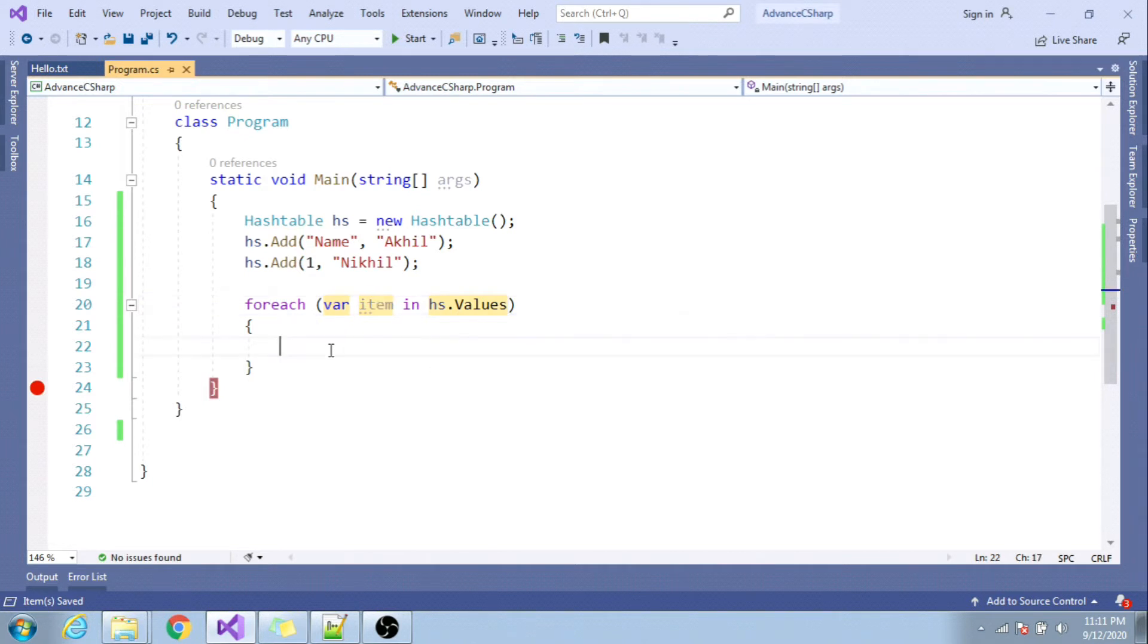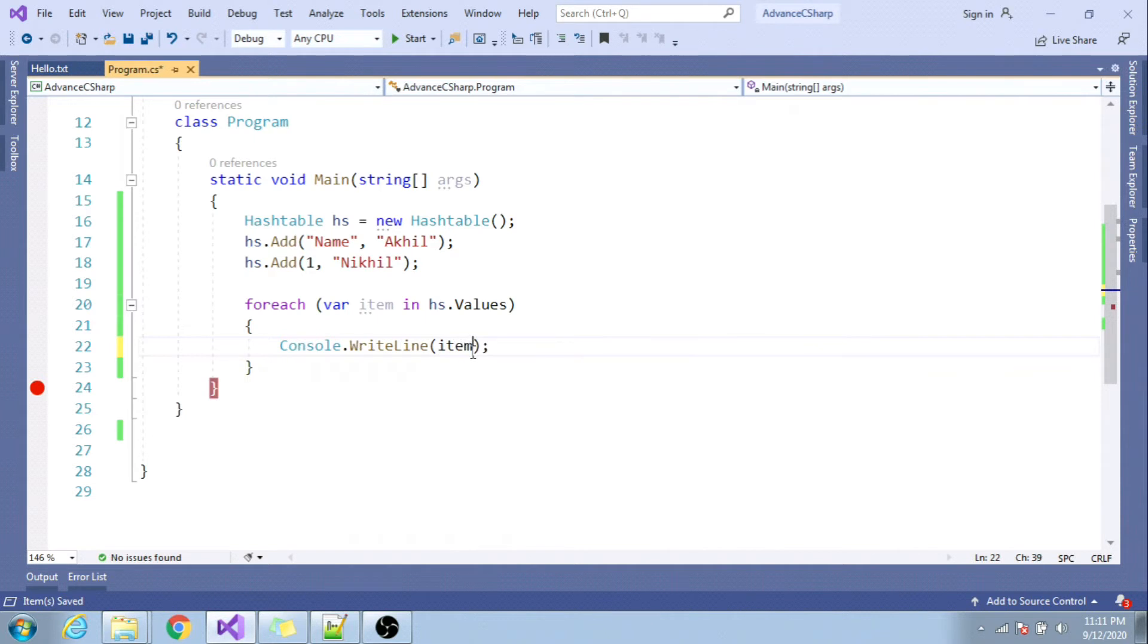So you can use values to iterate it. I'll just do a console.writeline to print the value. And here we go, let me run the application.